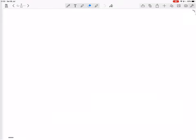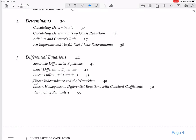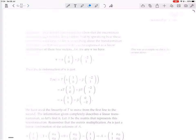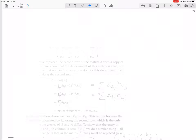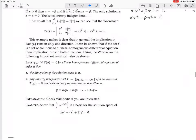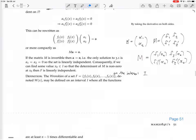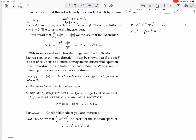We are still looking at differential equations, and particularly still looking at linear independence and the Wronskian. So last time we saw this Wronskian test for linear independence of a set of functions, and now we see that it can be shown that if a set F is a set of solutions to a linear homogeneous differential equation, then the implication for the Wronskian test runs in both directions.